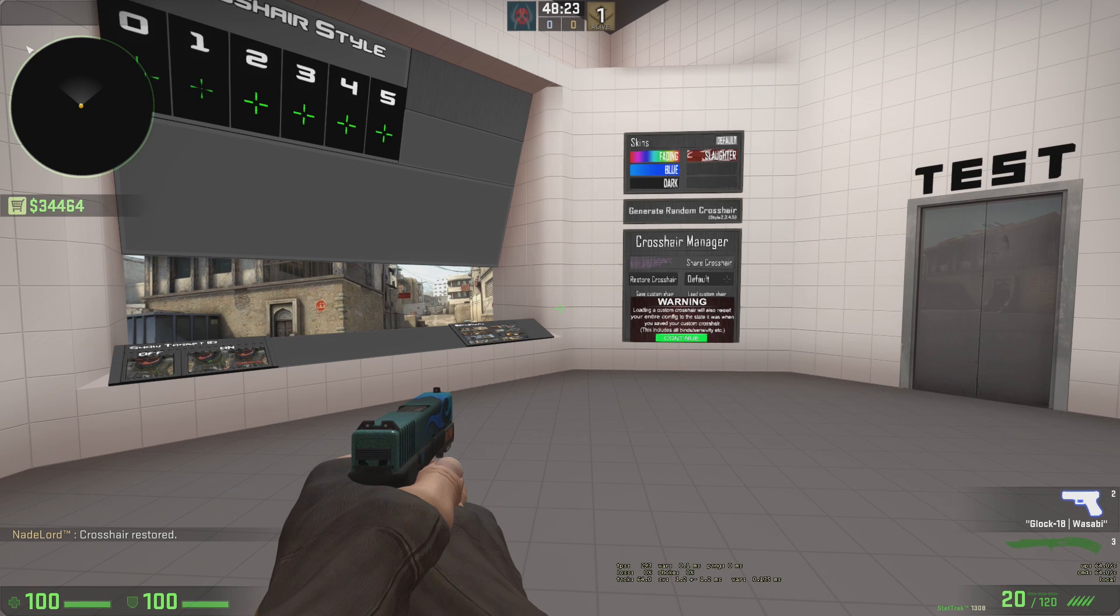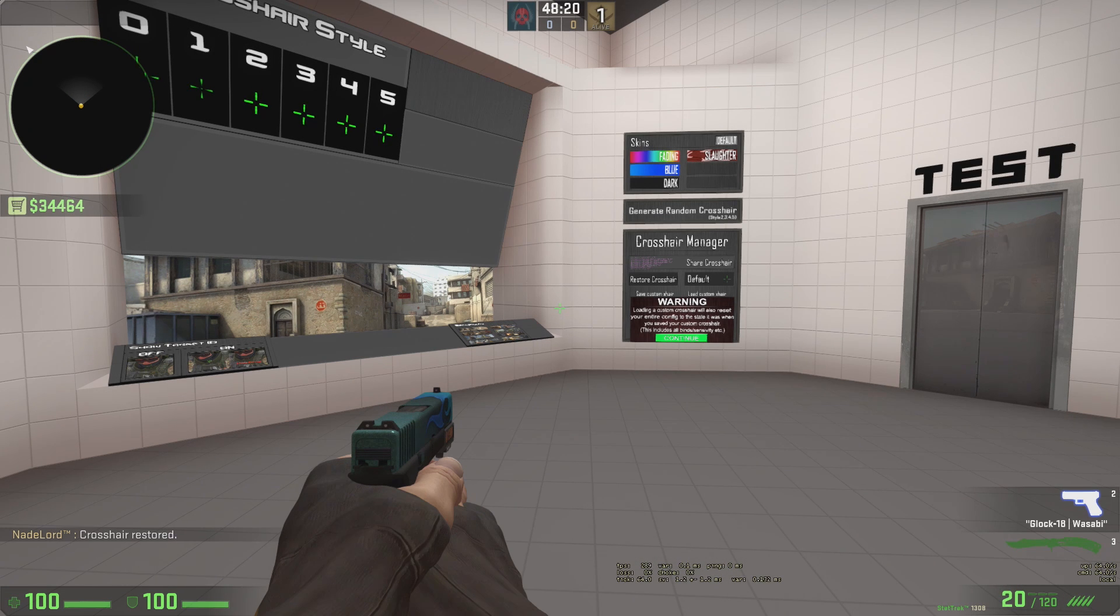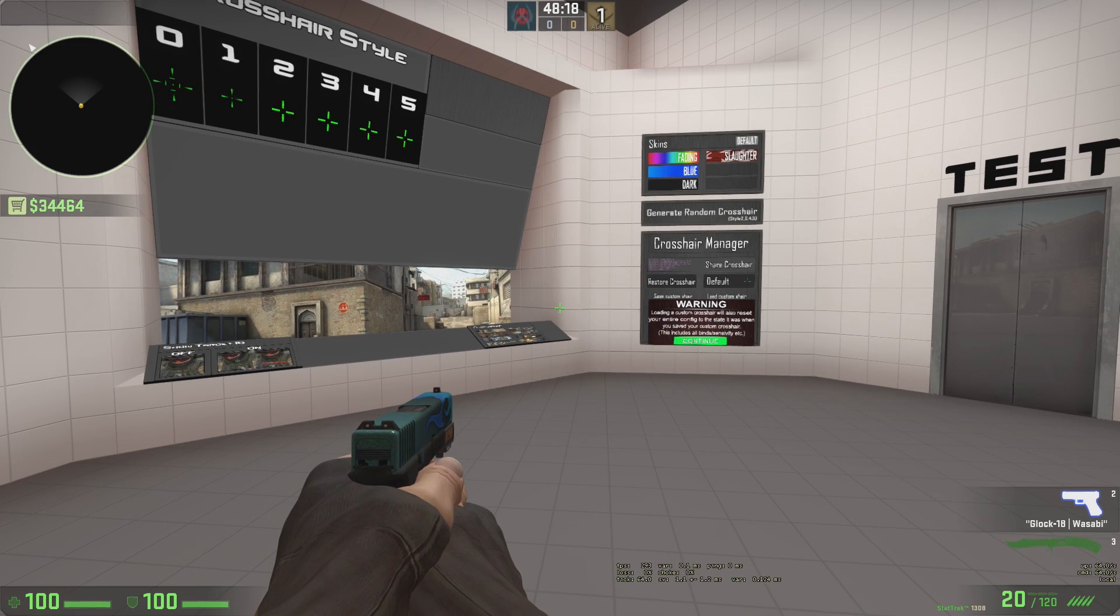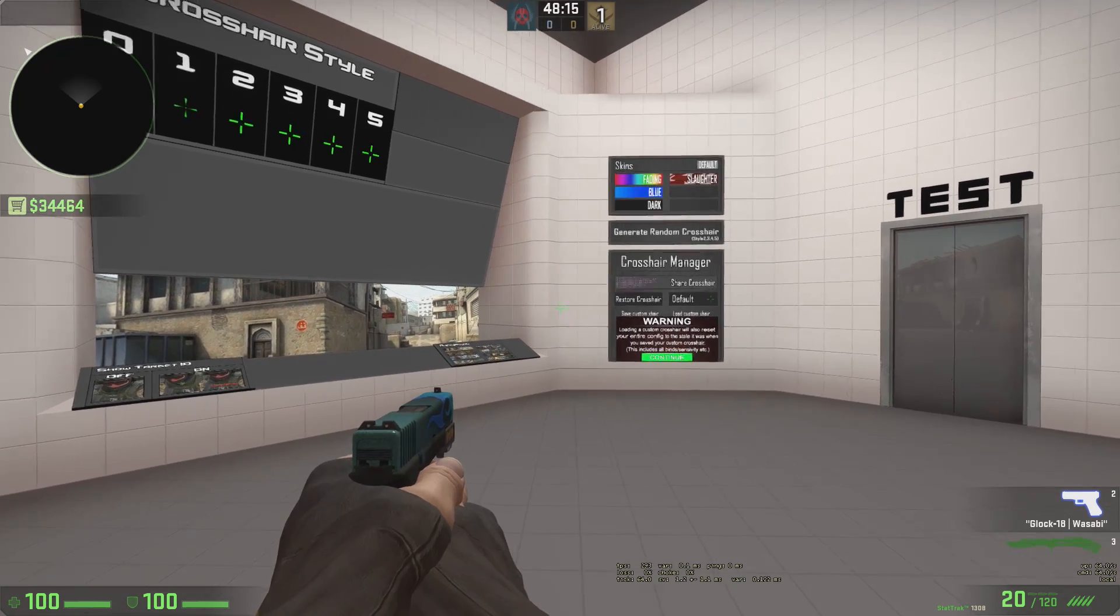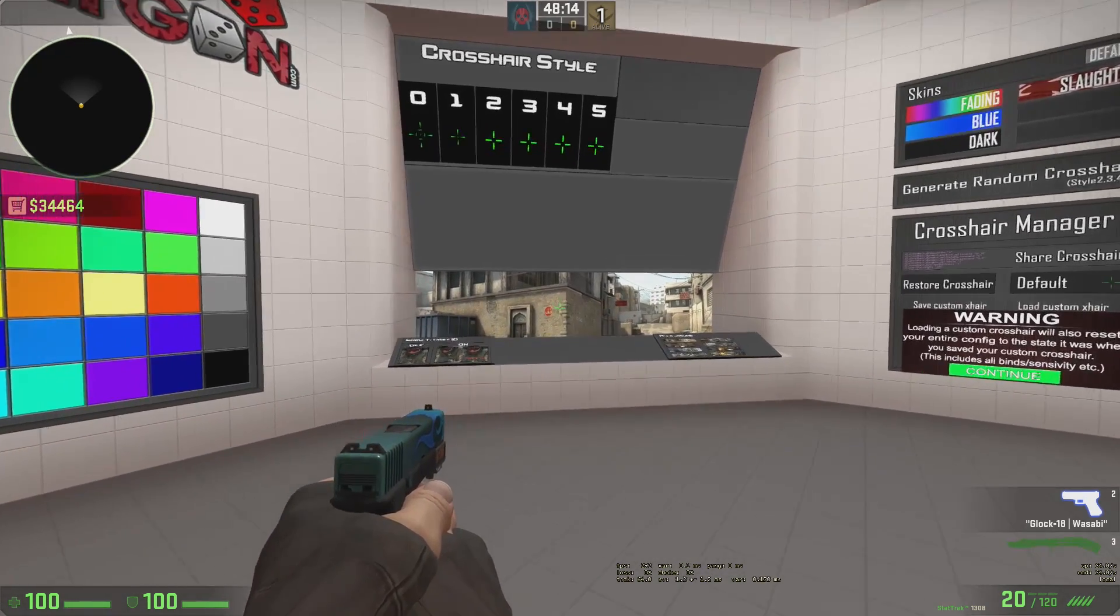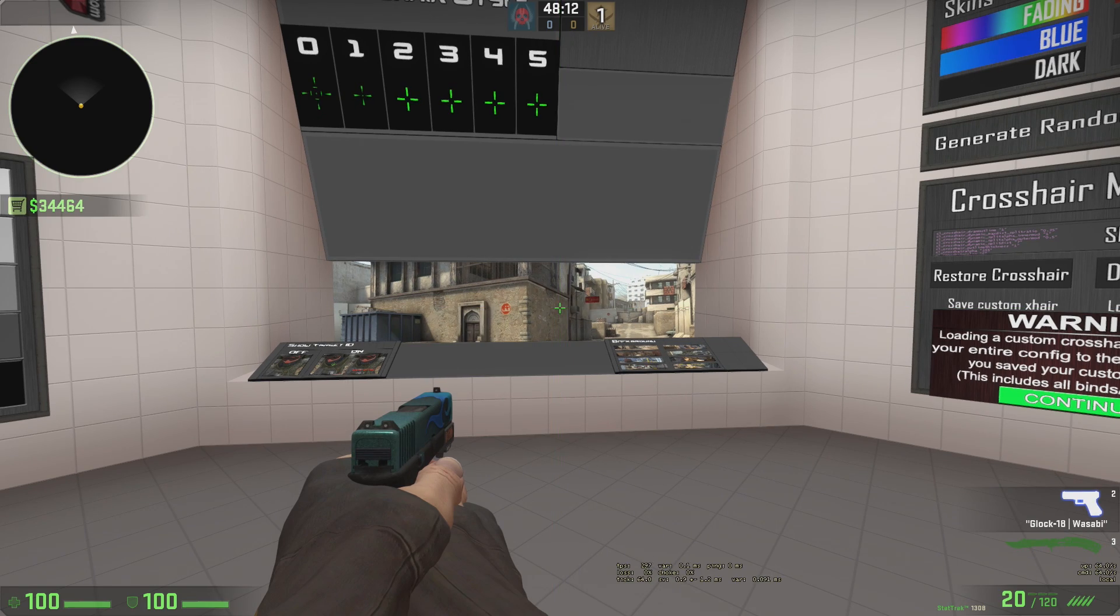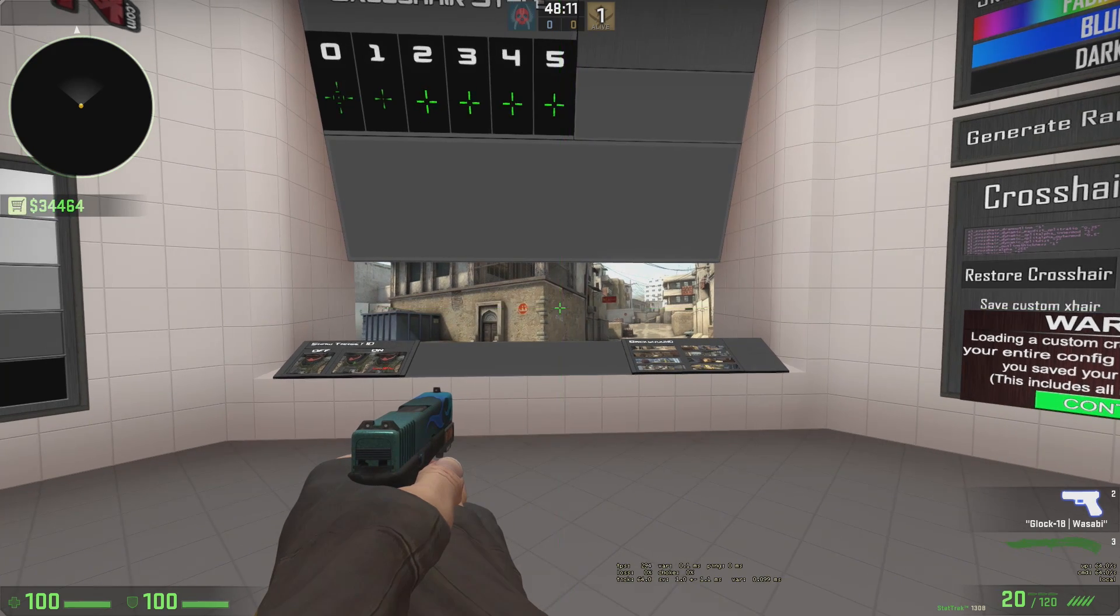Yo, what is going on guys? It's your boy Mew and Llama here bringing you another video today. Today's video is going to be another how-to video basically explaining how I toggle between my two crosshairs here.